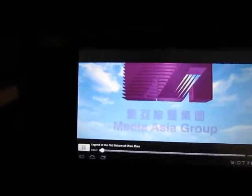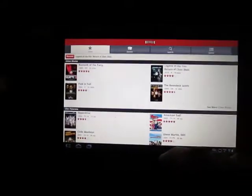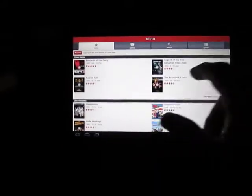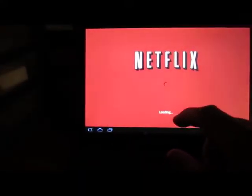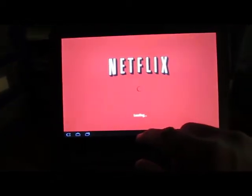So there we go. Netflix on Motorola Zoom.